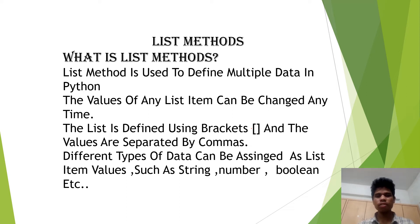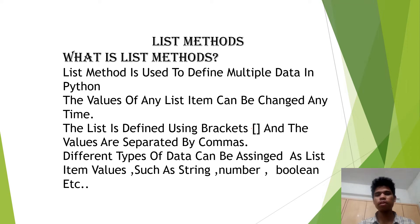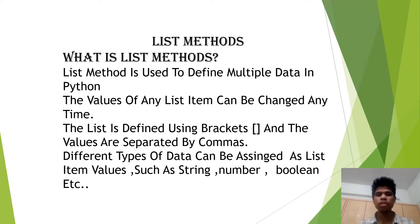Good morning guys. This is Nitin Kumar and I am from J section civil department. Today we are going to learn about list methods and comprehensions.